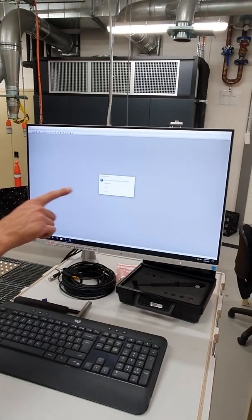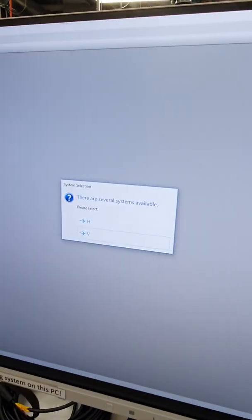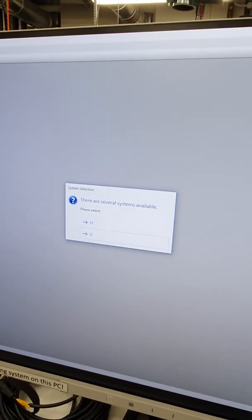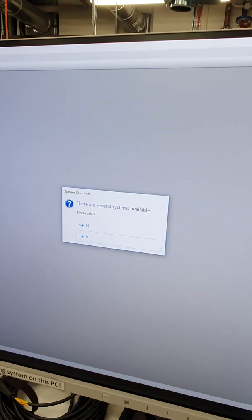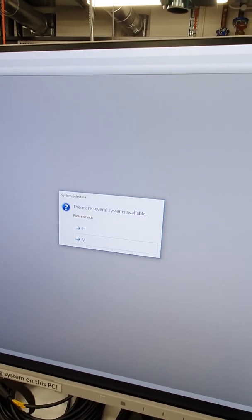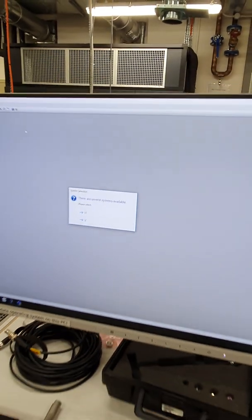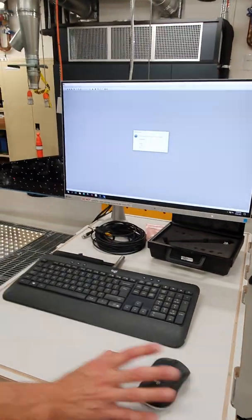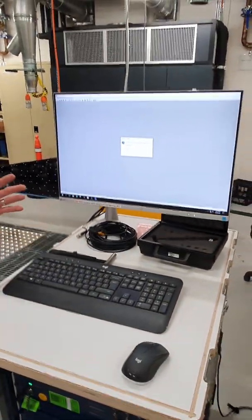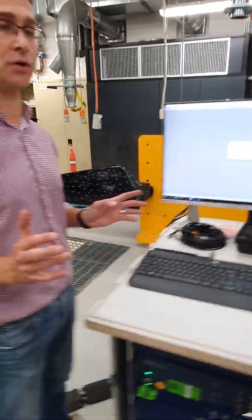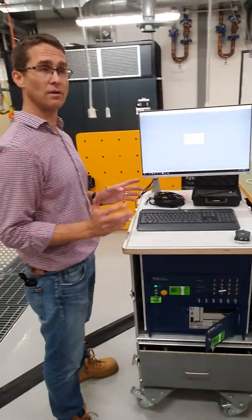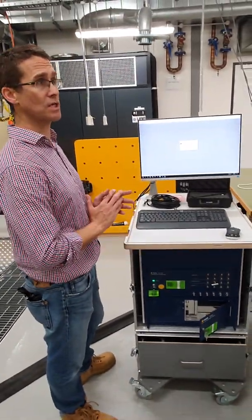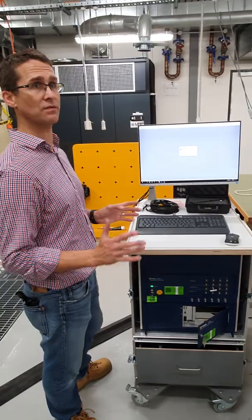The system's going to firstly ask us do we want to go with H or V mode. H is high frequency, V is very high frequency and we would normally go with high frequency. That gives us a frequency range of up to 100 kilohertz, very high frequency gives us a frequency range of up to 2.5 megahertz. These are very, very high frequencies.